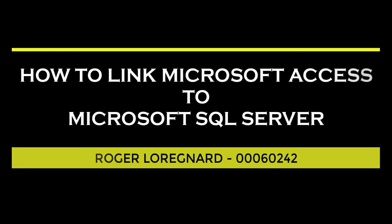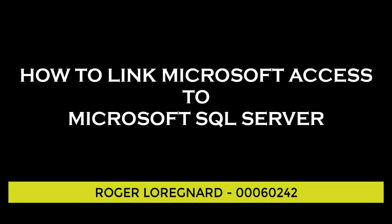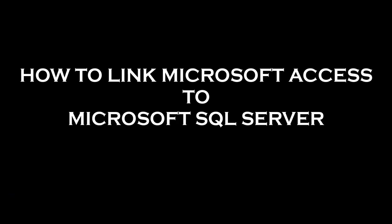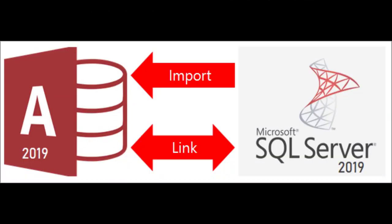Welcome to this video tutorial. My name is Roger Lauragnard and in today's video, I'll be demonstrating how to successfully link Microsoft Access to Microsoft SQL Server. For this tutorial, I'll be using Microsoft Access 2019 and Microsoft SQL Server 2019.